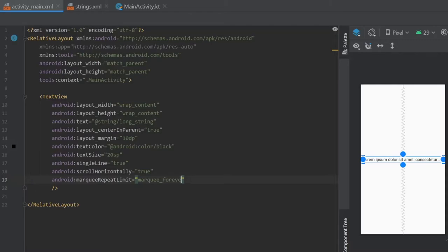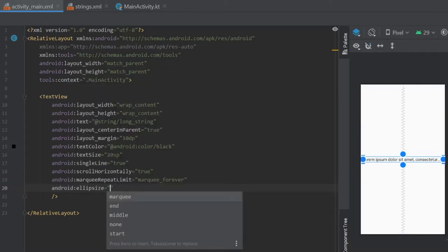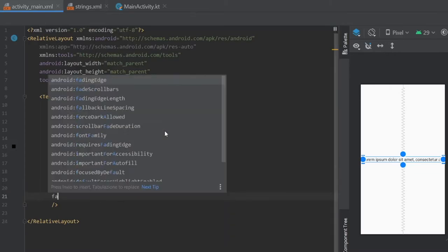You can maybe write one or two depending on how many times you want it to go over. I think marquee forever is quite appropriate. Ellipsize - that's going to be marquee.